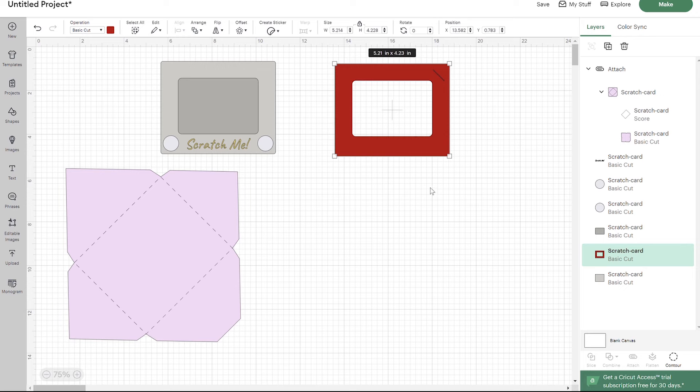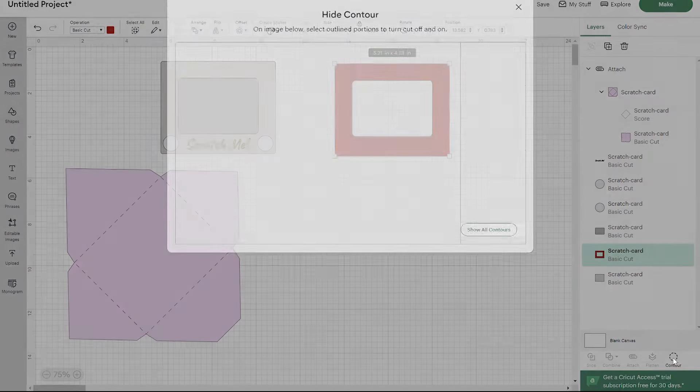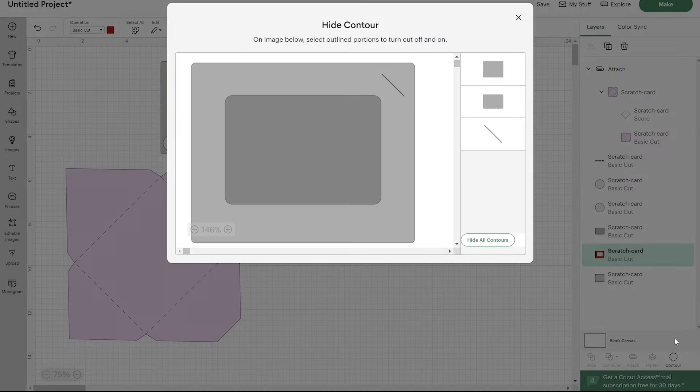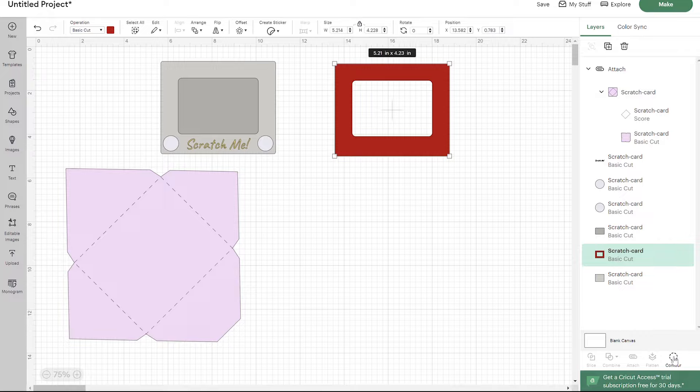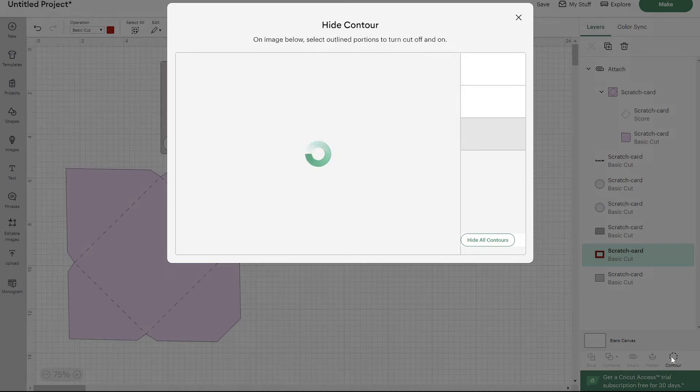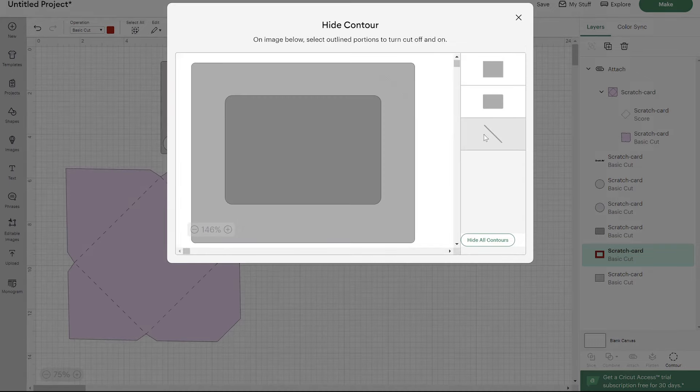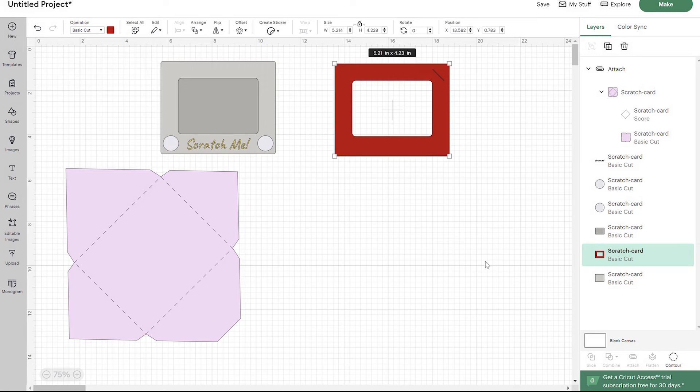If you just click on that line and then close that window, that's going to go away and it's not going to cut it. But I do want that line, so I'm going to add that back just by going back in there and clicking on it. I just wanted to show you that in case you don't want to use that line.